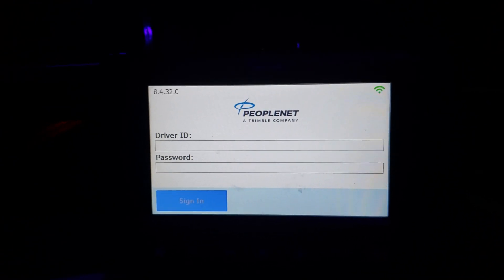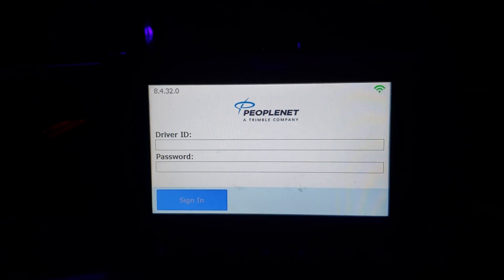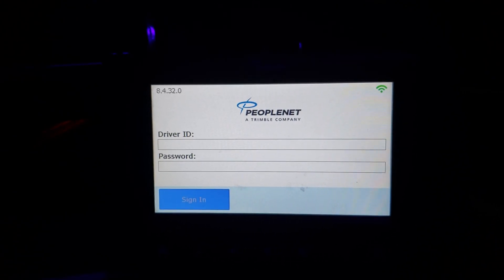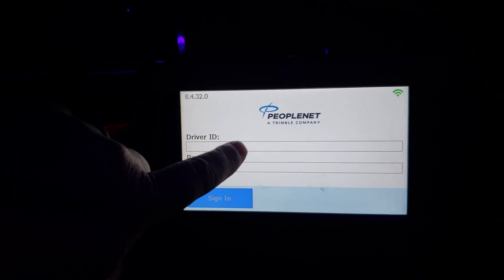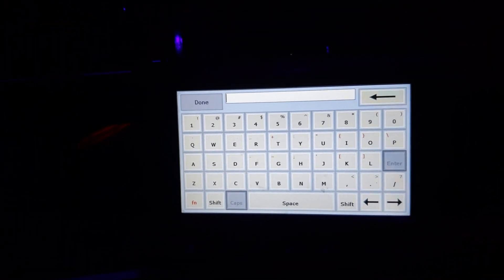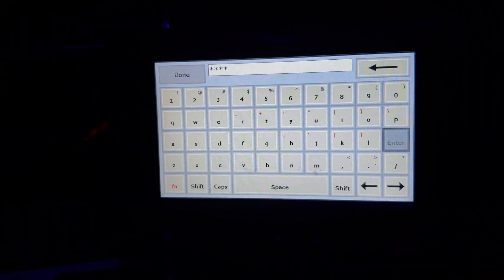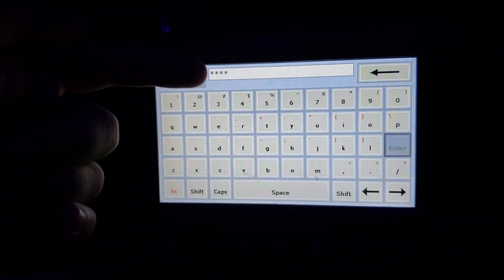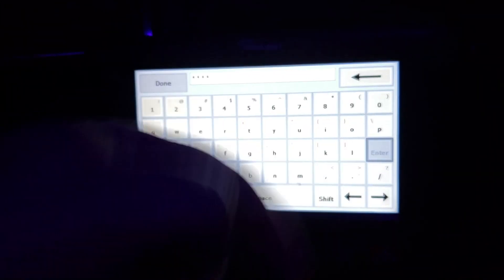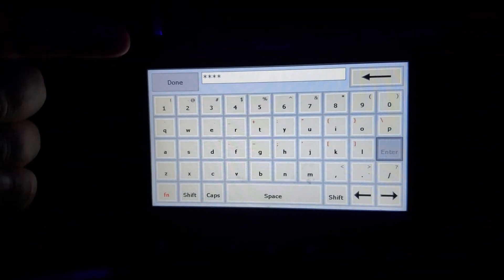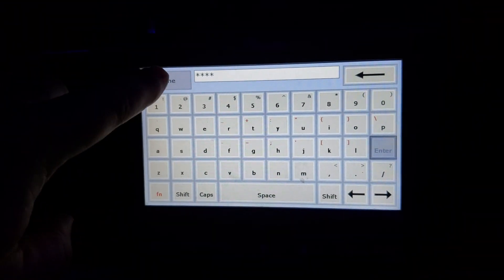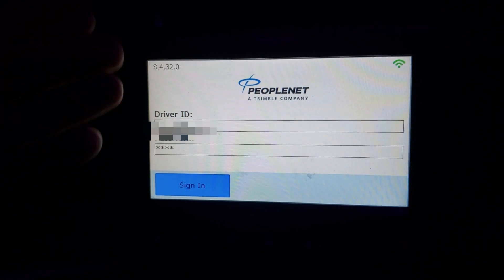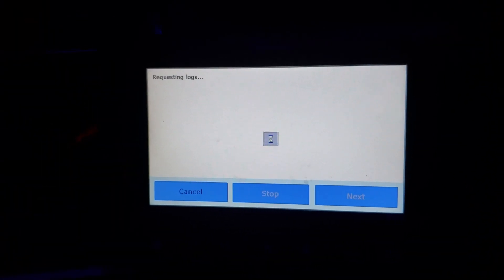The login screen is basically the same as it was on an onboard recording device. You're going to enter your driver ID and your password that your company has given you to enter. To do that just click on the driver ID and start entering your information. Once you get your information filled out, this keyboard has a done button and an enter button. On our systems we're going to use the done button. The enter button is non-functional. Takes you back to your login screen. Hit your sign in button.